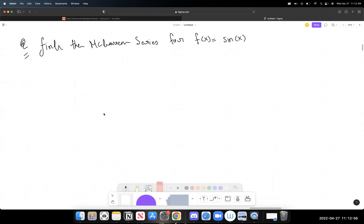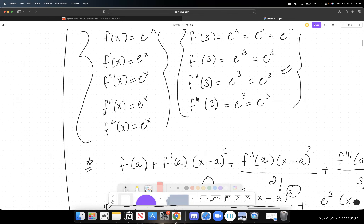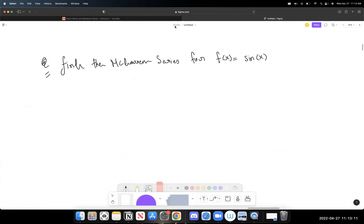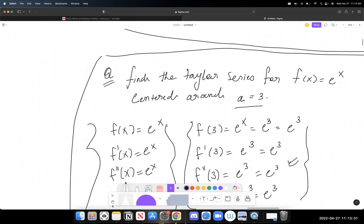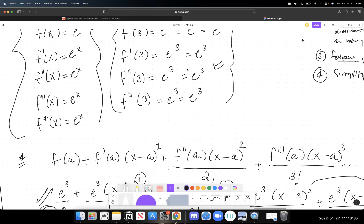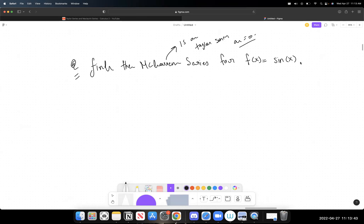Now we have a question asking for the Maclaurin series for f(x) = sin(x). The Maclaurin series is a Taylor series where a = 0. So while the previous examples had a = 1 and a = 3, here a = 0. That should be inferred from the fact that it's called a Maclaurin series.